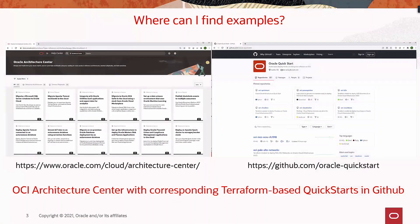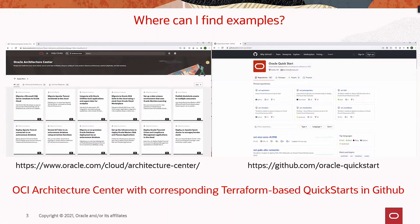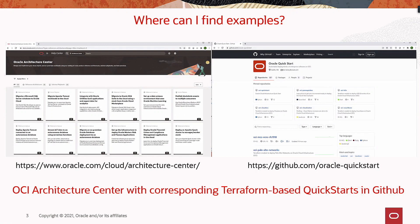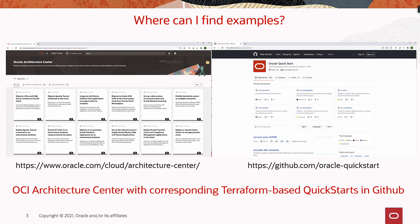A common question I'm asked by customers is where can I find examples of solutions or reference architectures? Fortunately, Oracle has an entire site dedicated to reference architectures and deployment patterns in Oracle's OCI Architecture Center. There you can find solutions and design patterns that you can deploy using Terraform-based quickstarts in our GitHub repository. You can find the links to those two sites here in my slide.